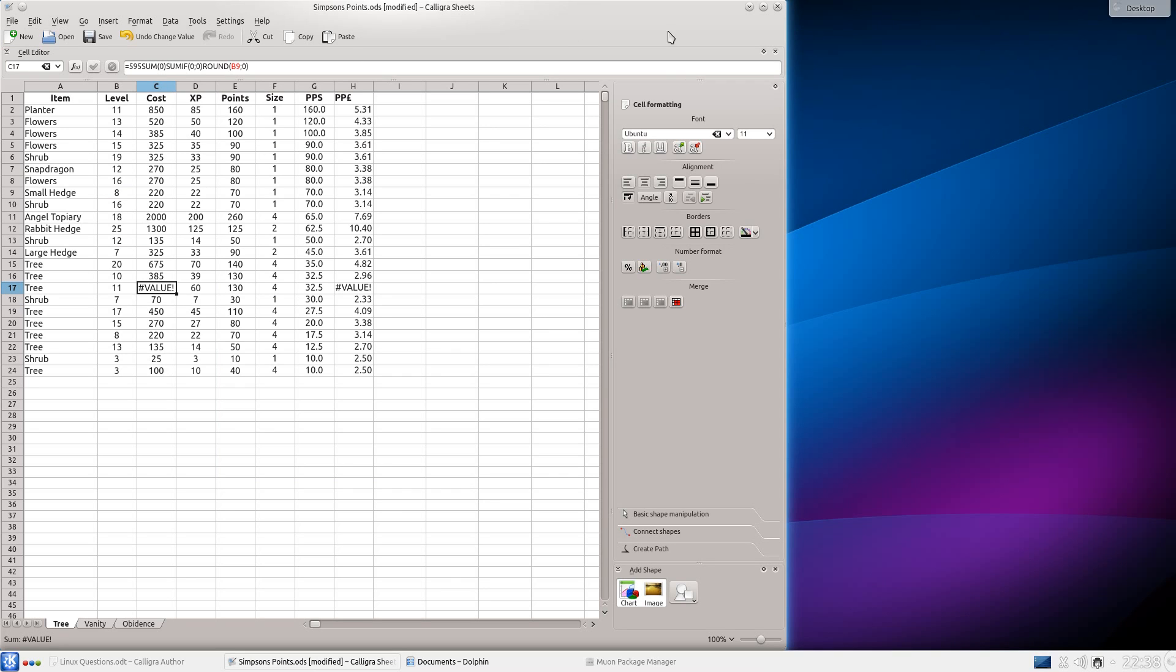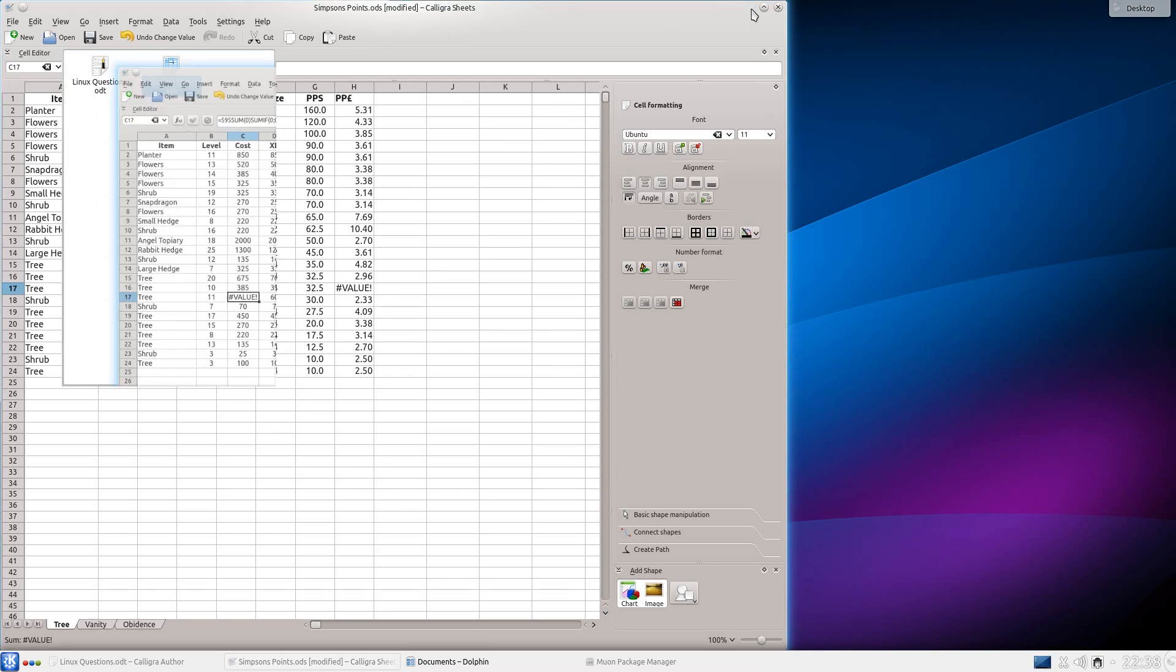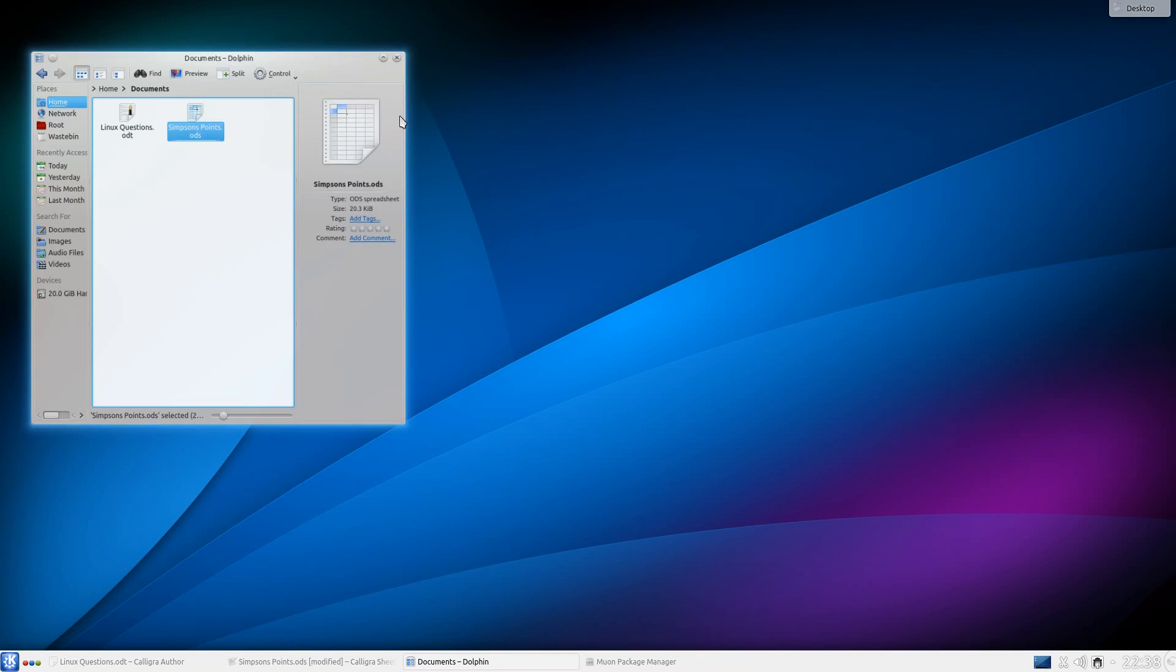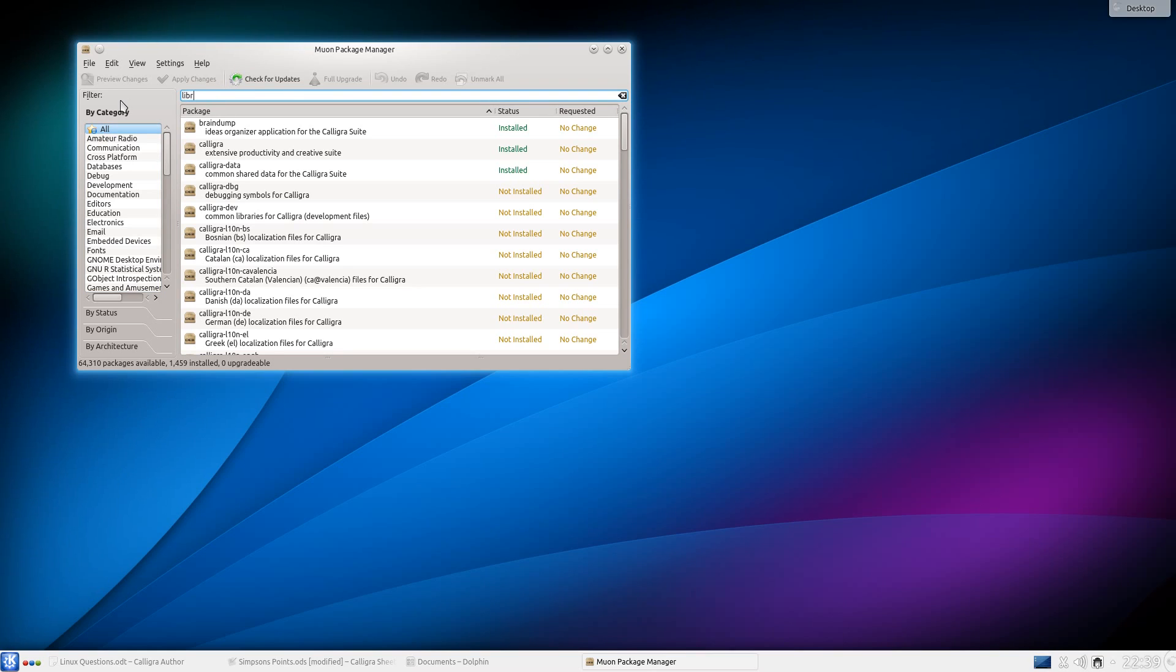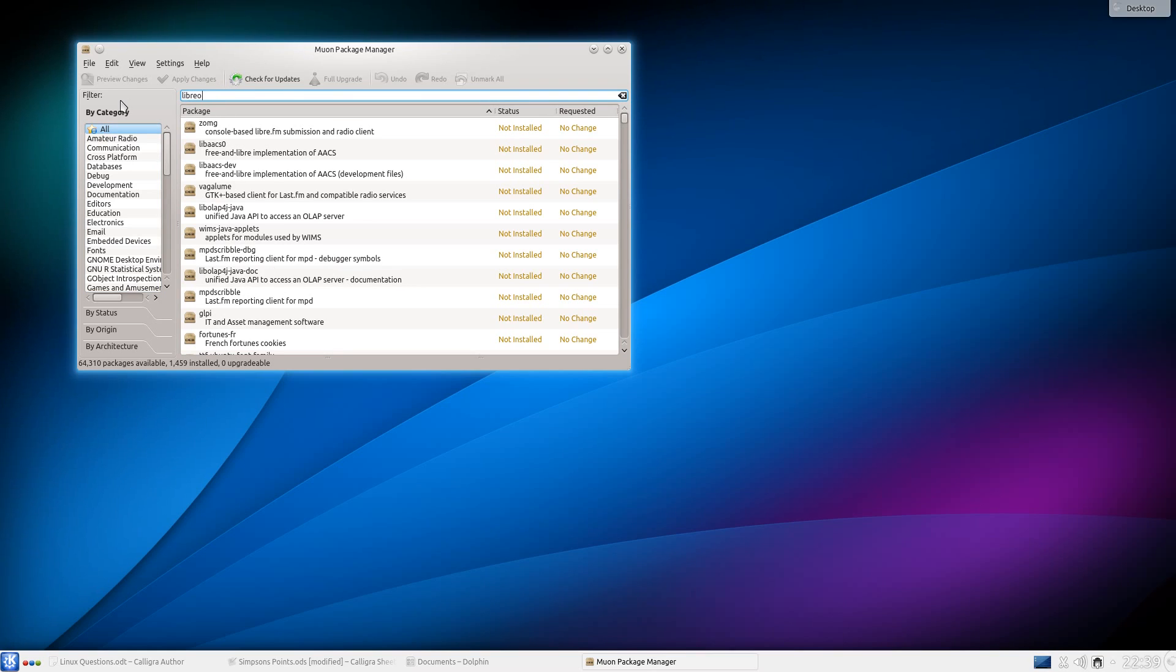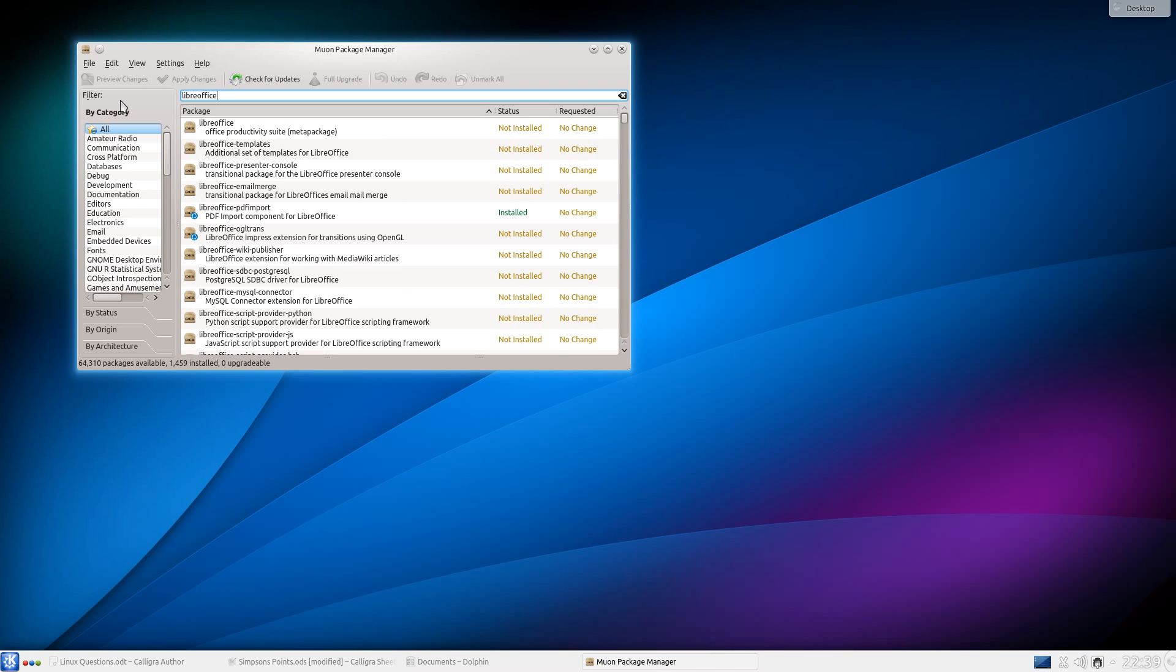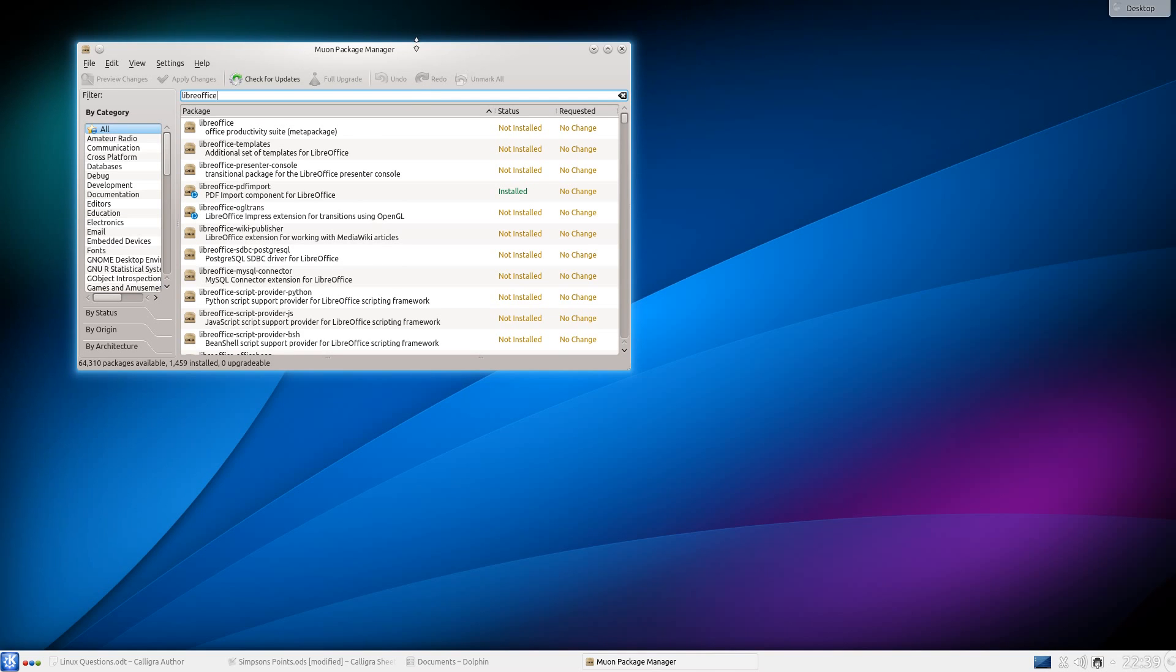So if you're happy with Calligra Office and want to keep it, what we need to do is go back to Muon Package Manager and get rid of all the LibreOffice. So I'm going to type in LibreOffice, just maximize that, it'll be a bit easier to see.